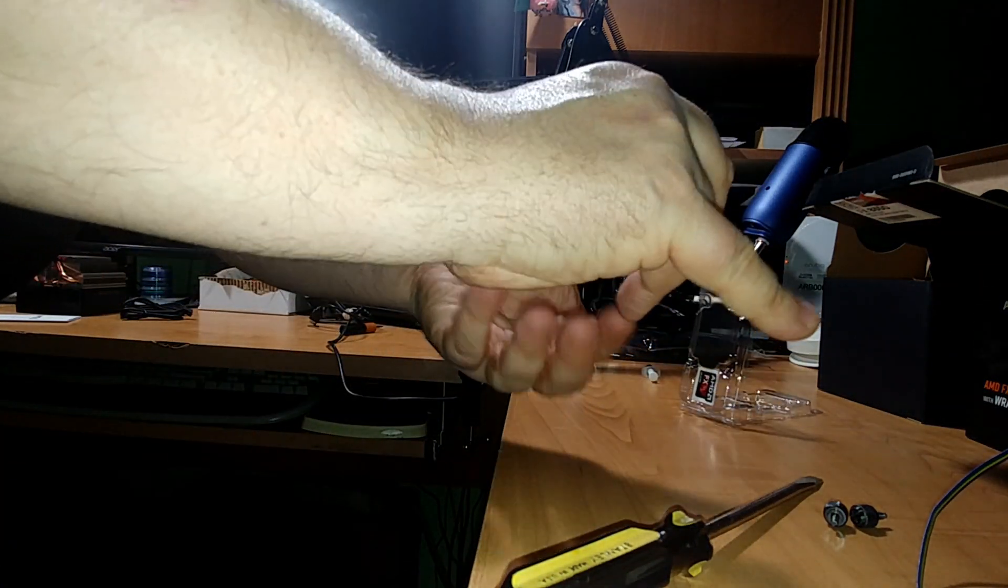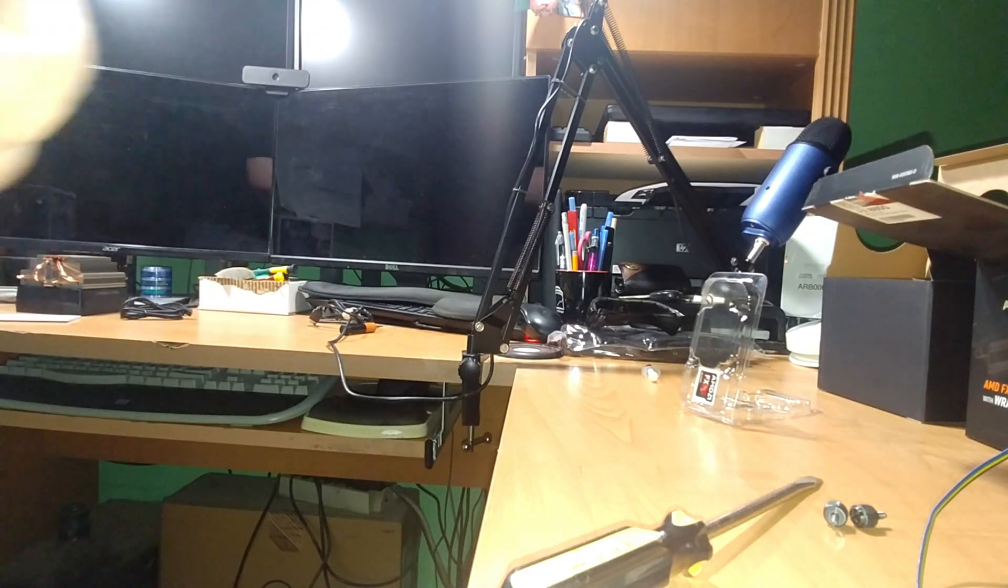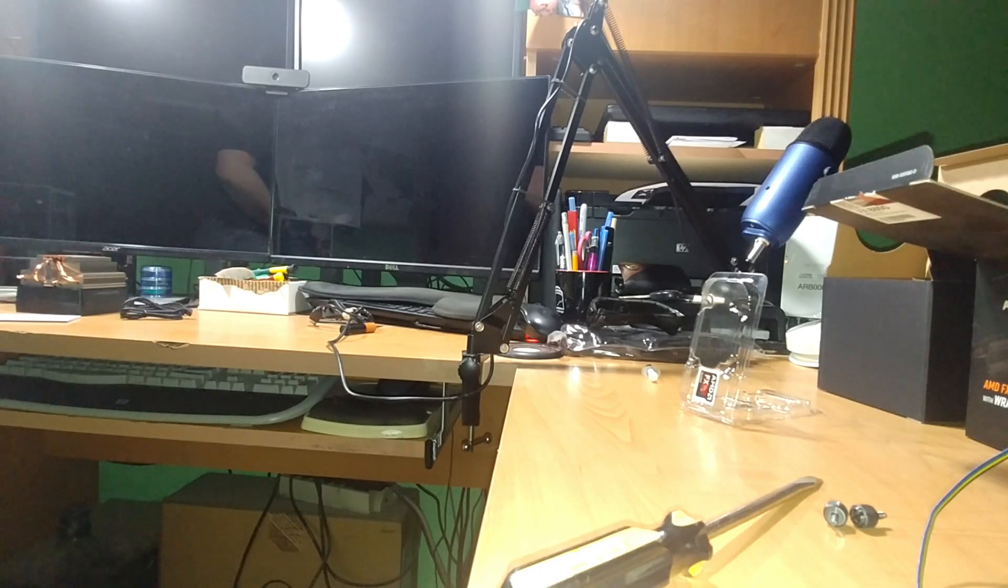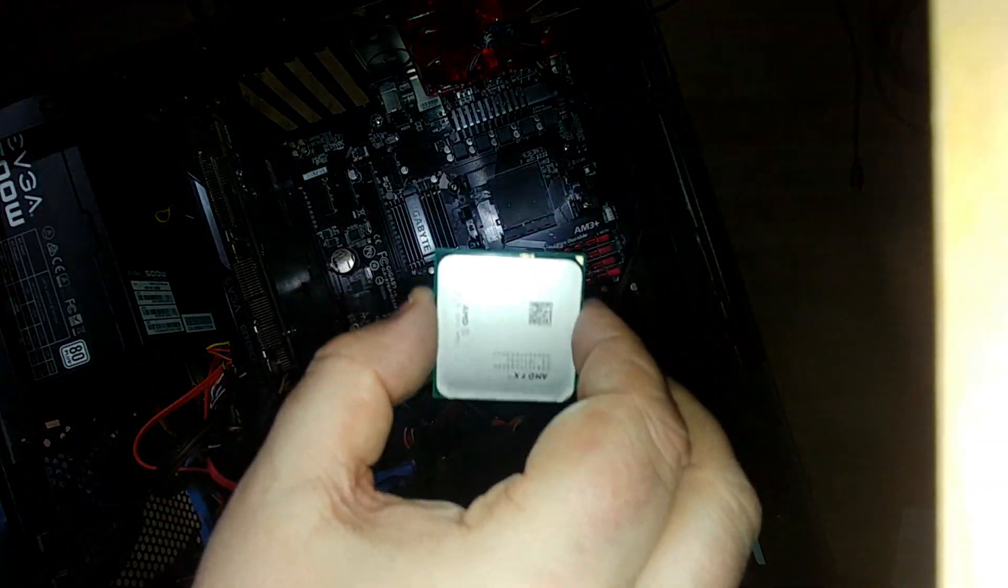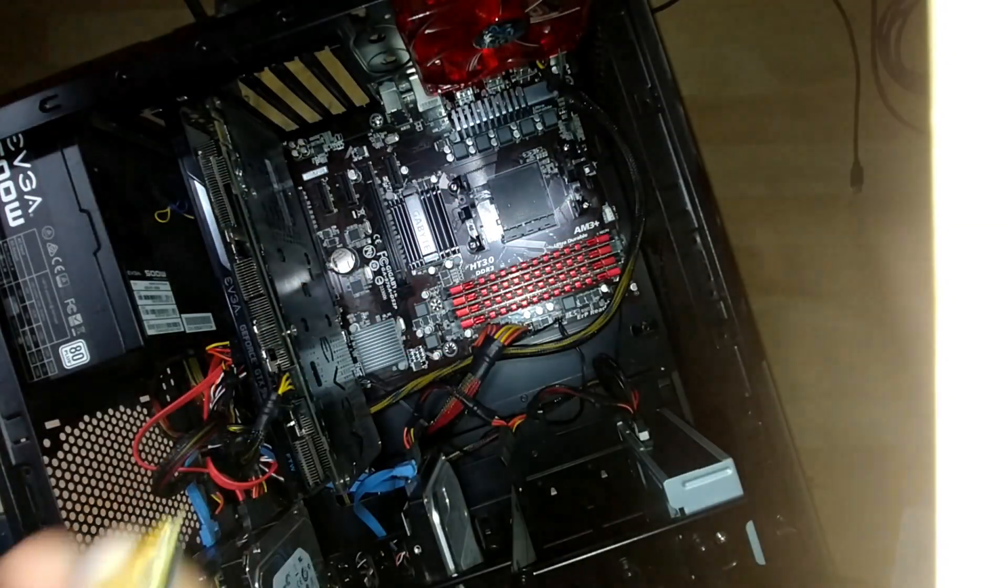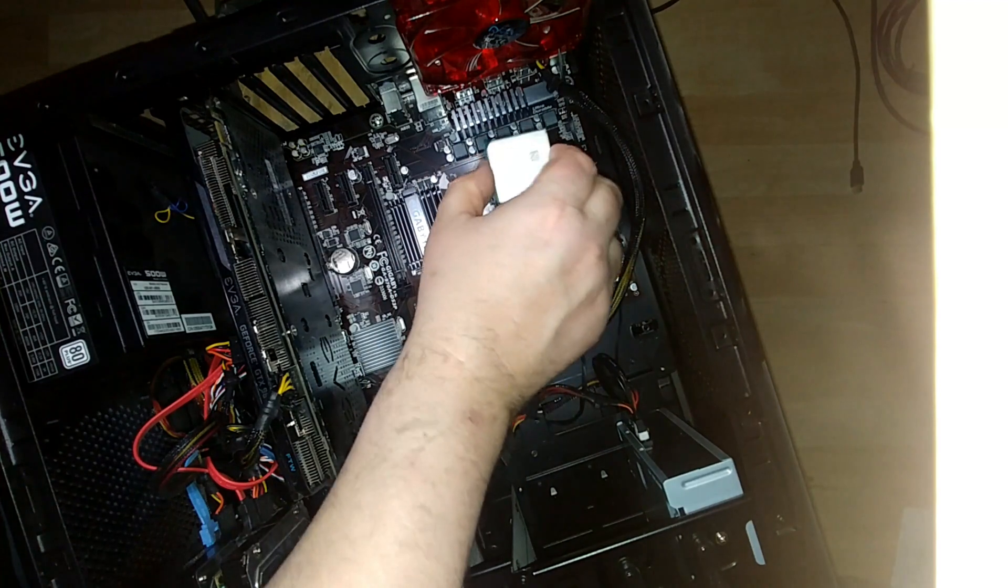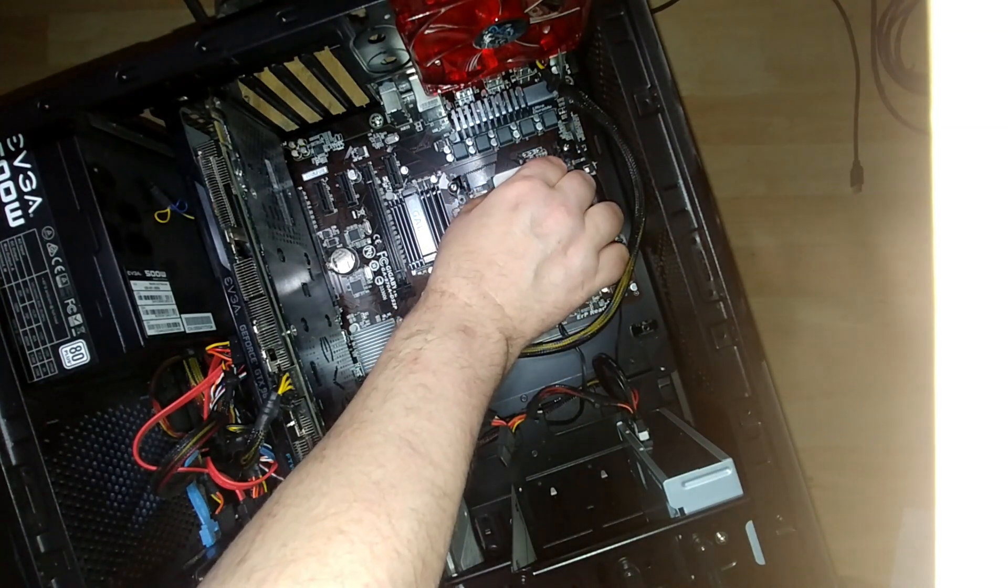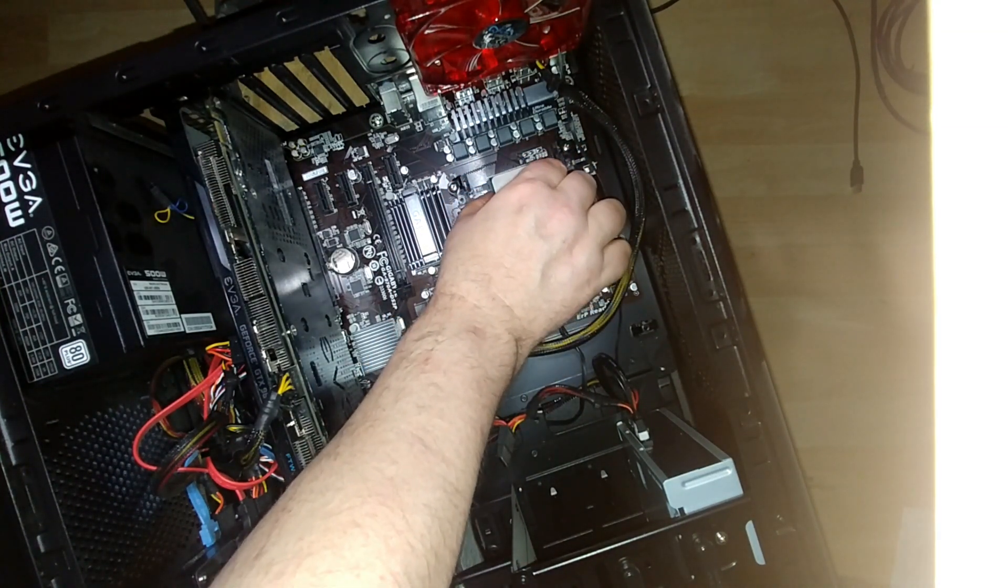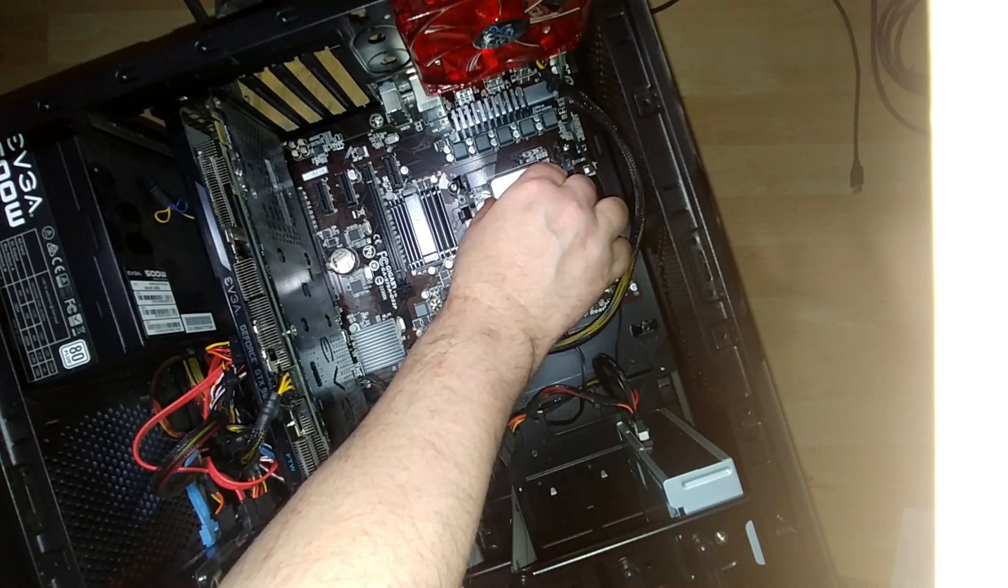There we go. We're going to put it in the exact same way. Alright, so this is the brand new processor. So I'm going to go ahead and slip that in. And I'm just going to take my time because I don't want to accidentally bend any pins.